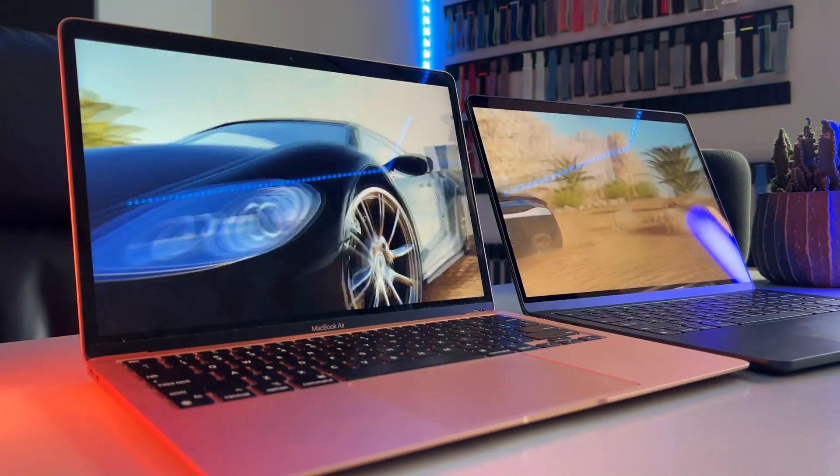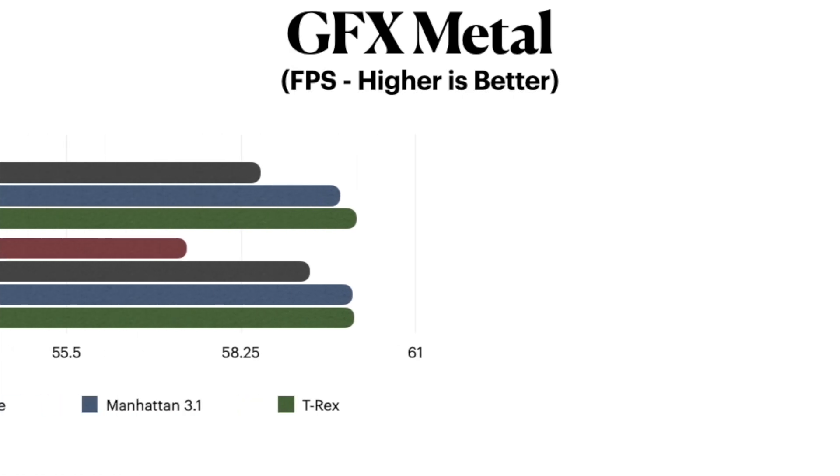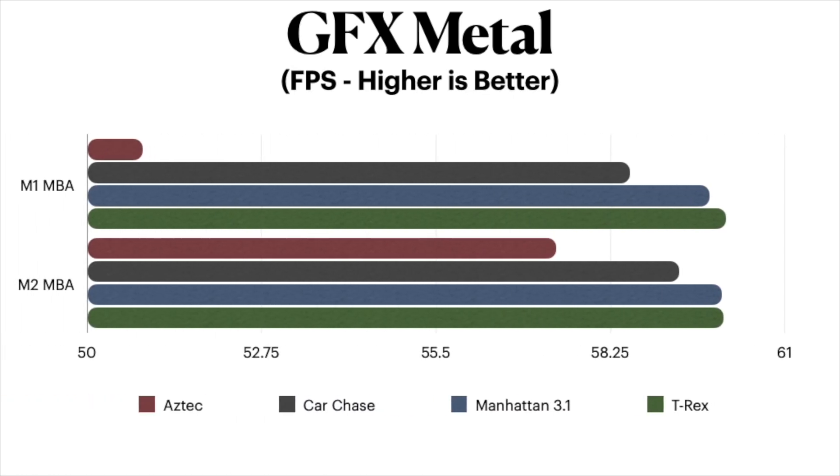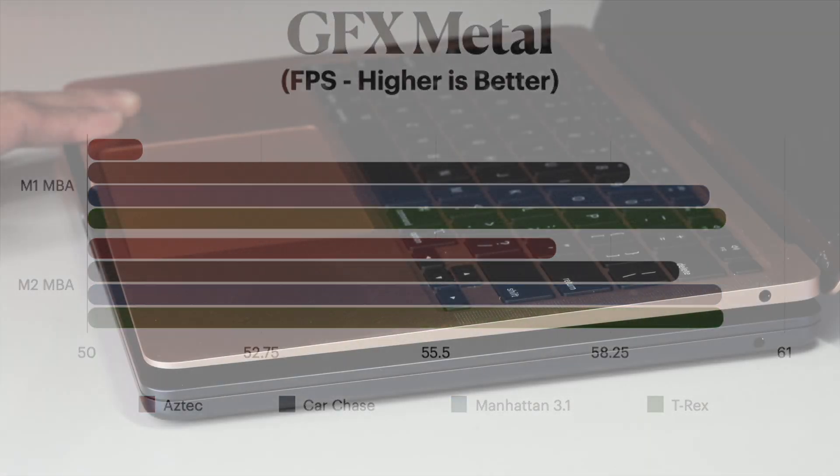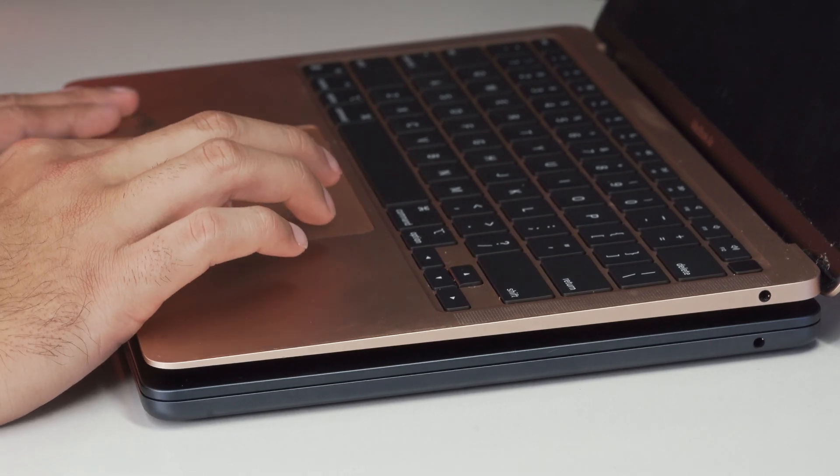So we ran the Aztec Ruin test, Car Chase, Manhattan 3.1, and T-Rex test at the same time to try and see if there are any big improvements when looking at this specific test. And as you can see across the board, they both did pretty fine and in some instances, the M2 only barely bested the M1. Interesting results so far to say the least.